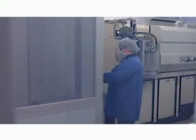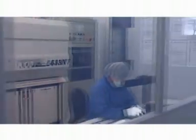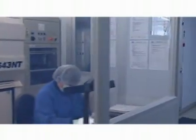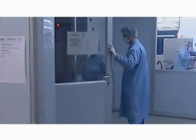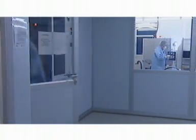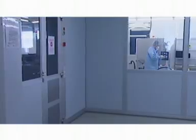Even microscopic particles can threaten the reliability of the components. The entire manufacturing process takes place in a Classification 1000 clean room under strict control.